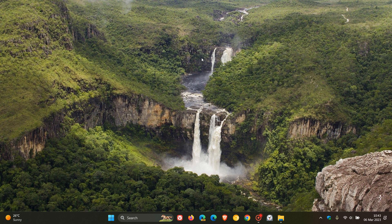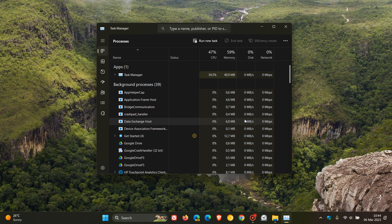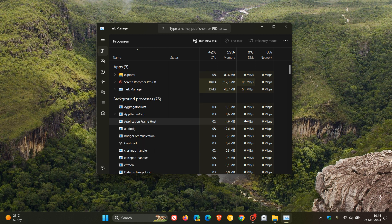And three more to go. Number eight, add dark mode support to Task Manager. And once again, we return to the Task Manager. And dark mode support, as many of you will know, now available in Windows 11.